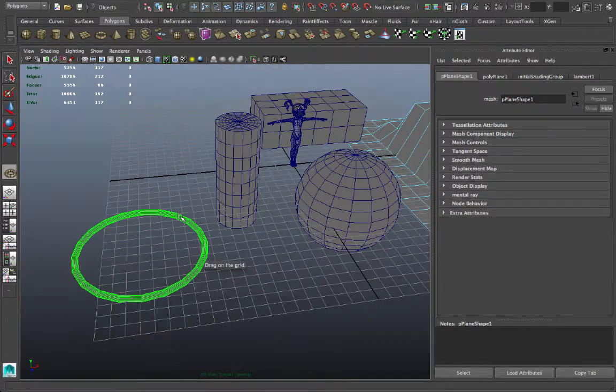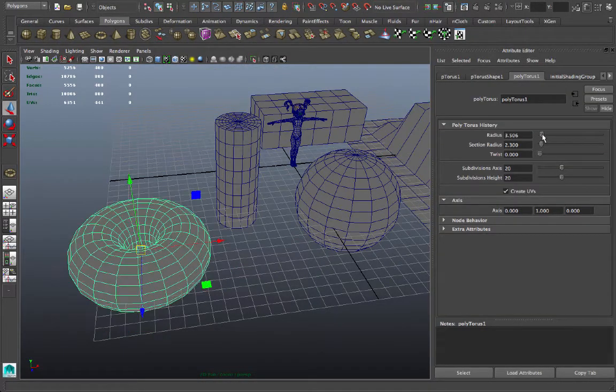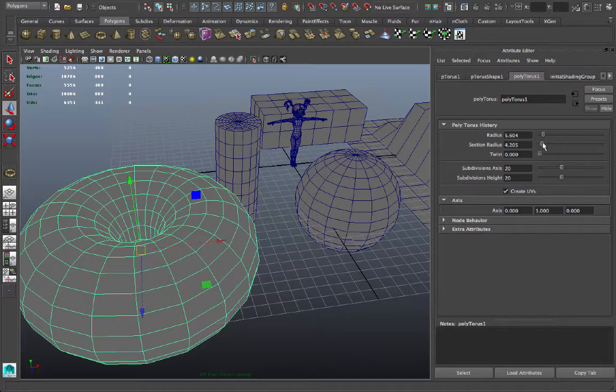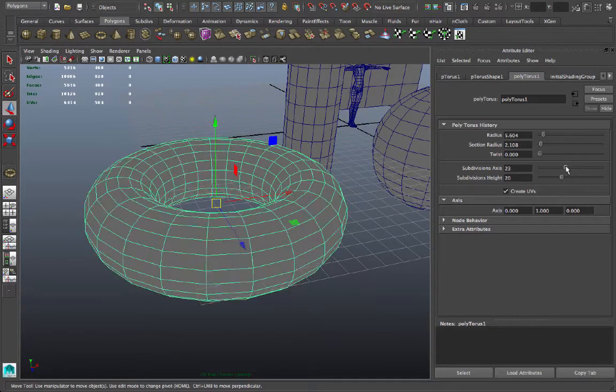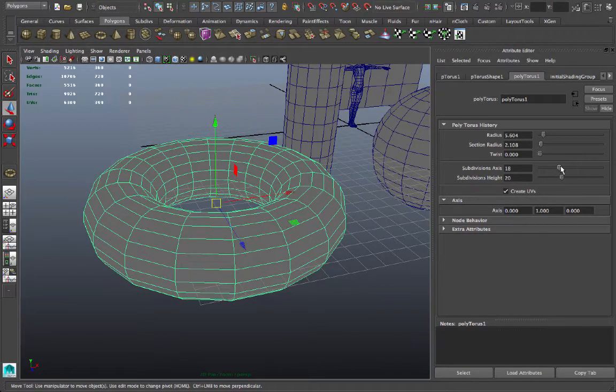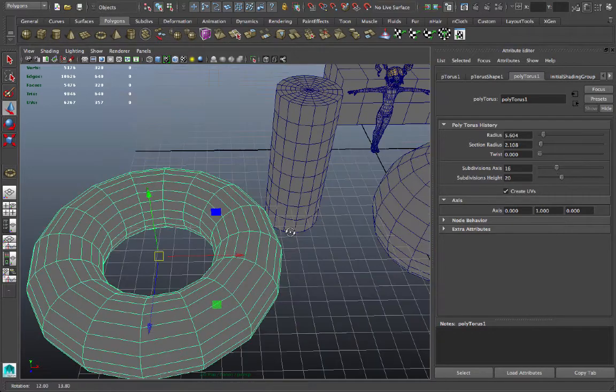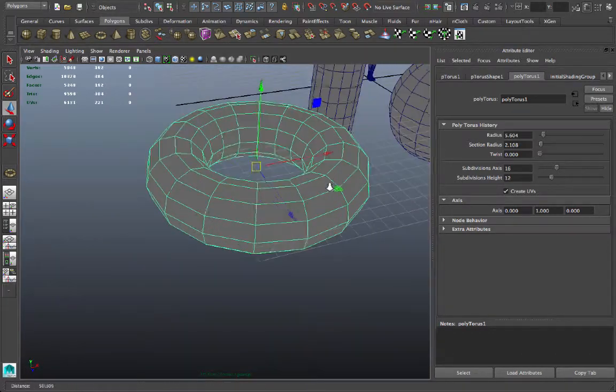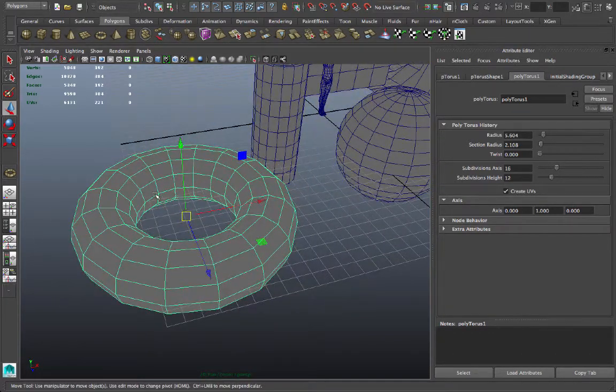Let's make a torus and adjust the attributes of it. There's the radius adjustment, section radius, subdivision axis, maybe we don't want so many, keep it low poly, 16, is that enough? And let's say 12 subdivisions around the height.